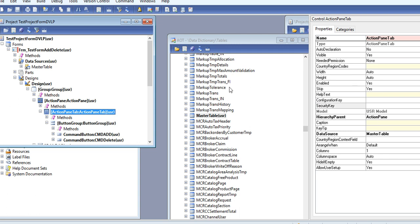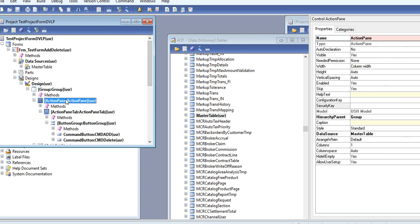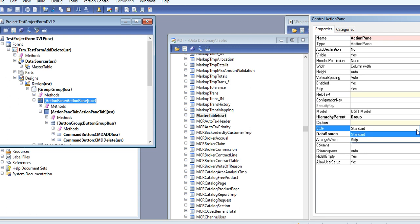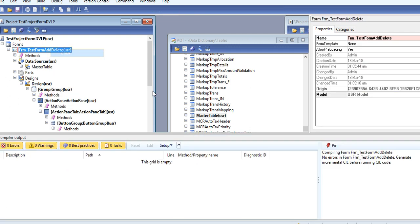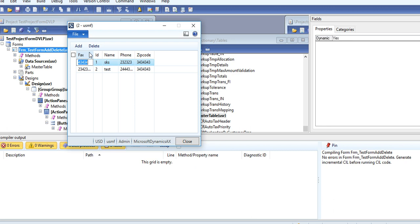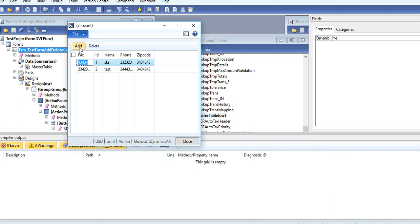Here you can see the property of the Action Pane. You can give a style - you can give Strip. So your button will look like this. It looks nice.